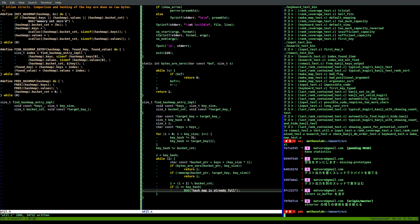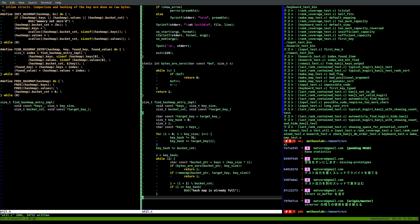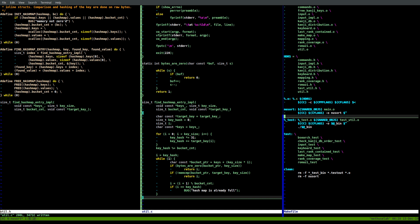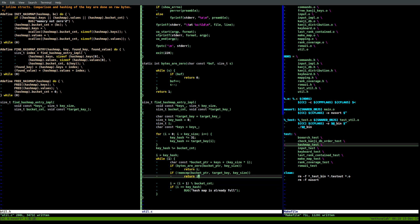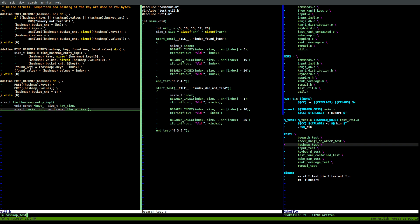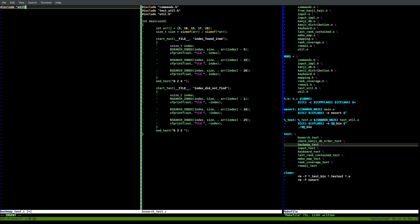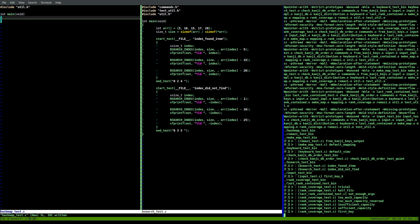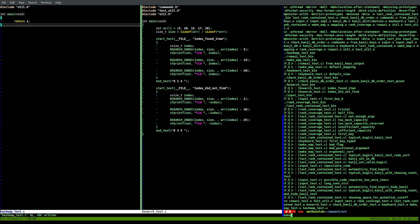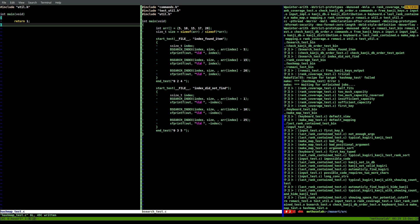Now we need to write a test. Let's go to the Makefile and create a new test - hashmap_test. We've decided hashmap is one word, and we're naming everything as if it were one word since there's no underscore between hash and map. Let's copy an existing test, bsearch_test, and edit it to hashmap_test. Let's make sure this builds and if I return one it should fail - yes. Good.